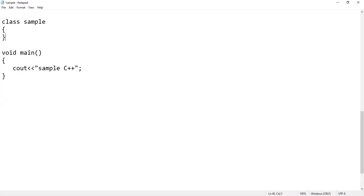Pure object oriented programming language means all the content should be packed inside the classes. This is a sample of C++ where C++ can use classes or run without using classes — it will still execute the content. So C++ is not a pure one, whereas Java is a pure object oriented programming language.